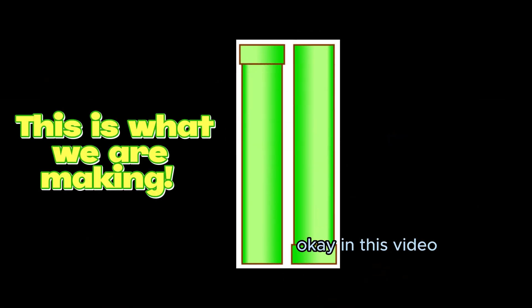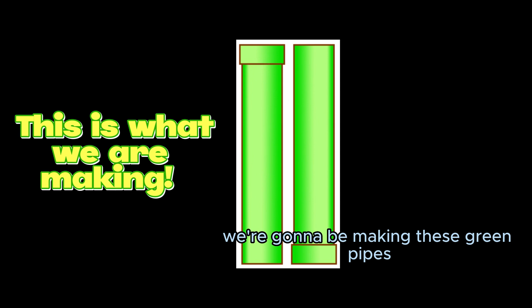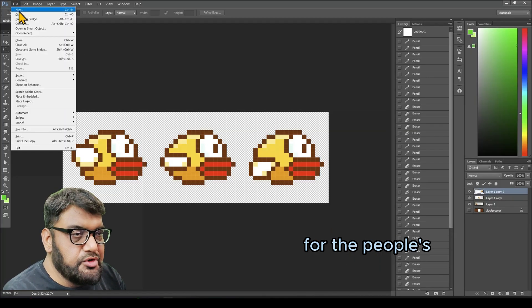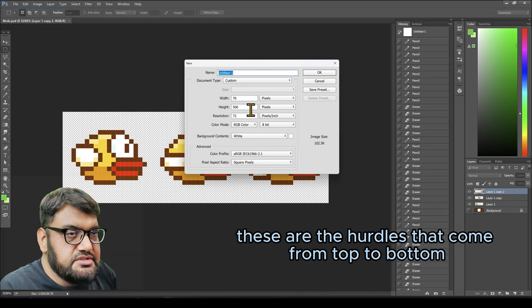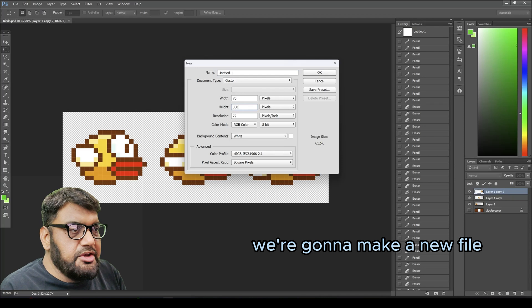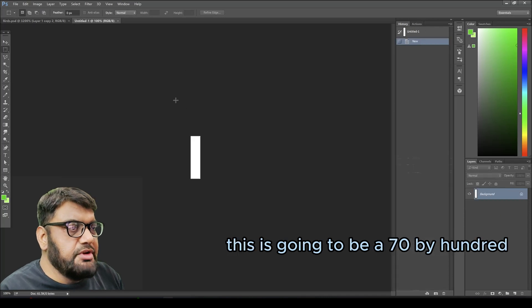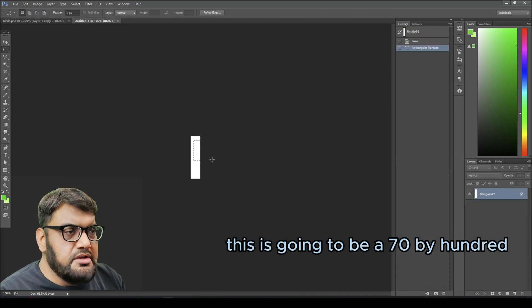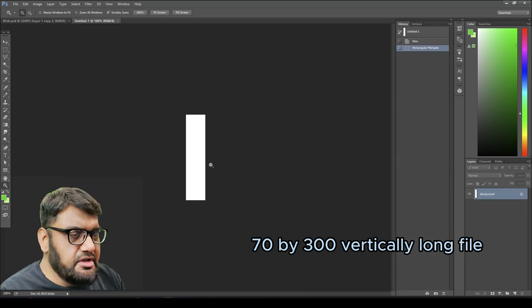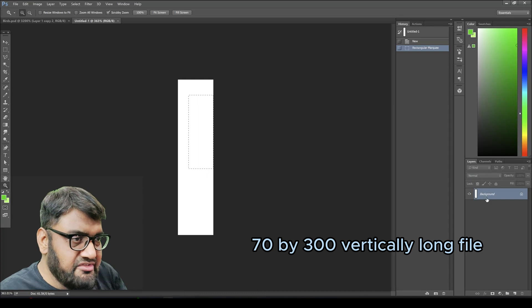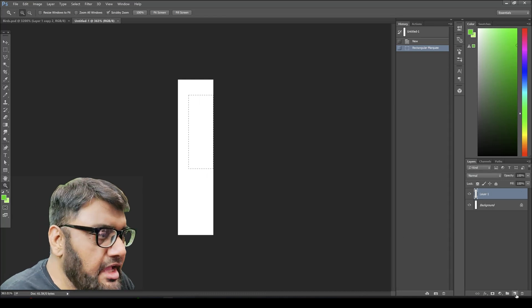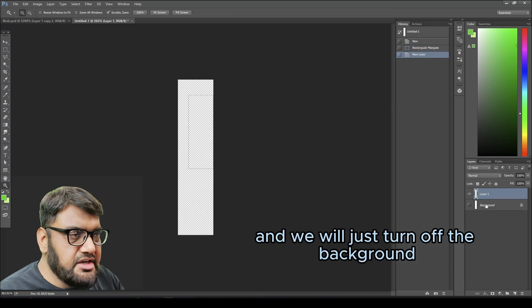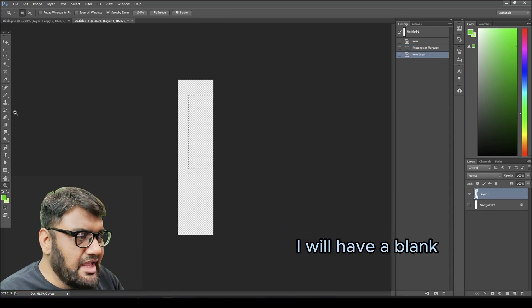In this video we're going to be making these green pipes for Flappy Birds. These are the hurdles that come from top and bottom. We're going to make a new file, this is going to be 70 by 300, a vertically long file. We will turn off the background and have a blank transparent layer added.